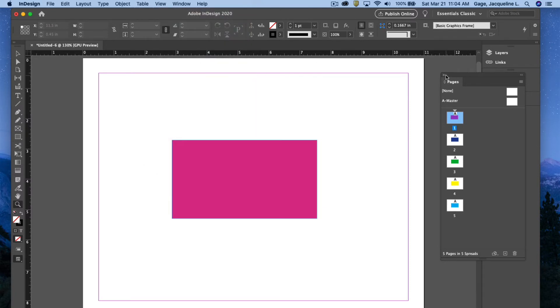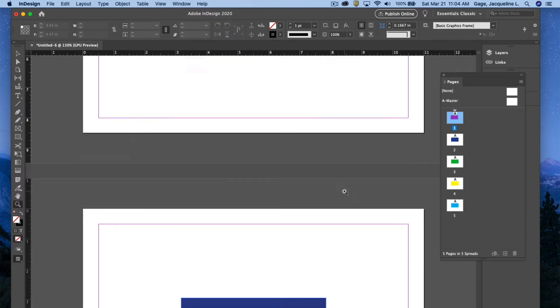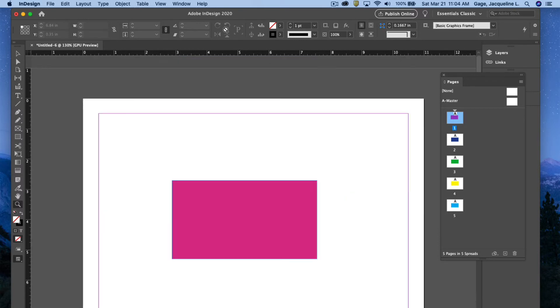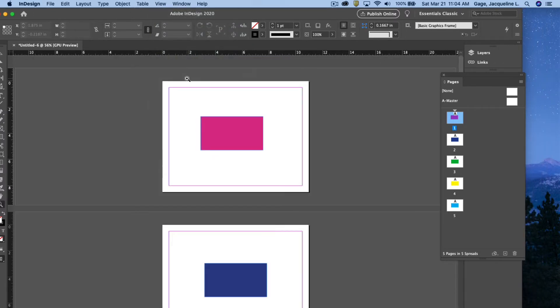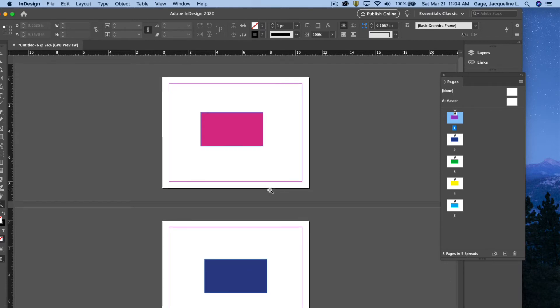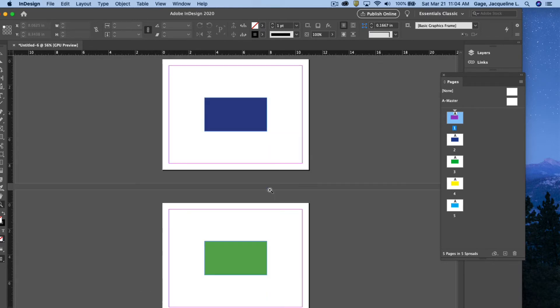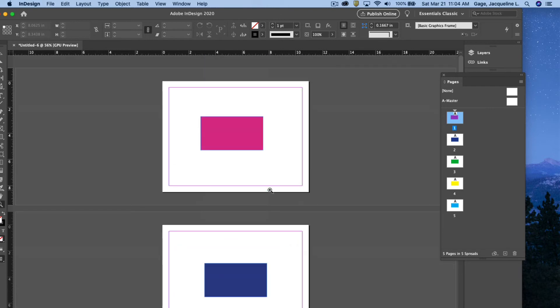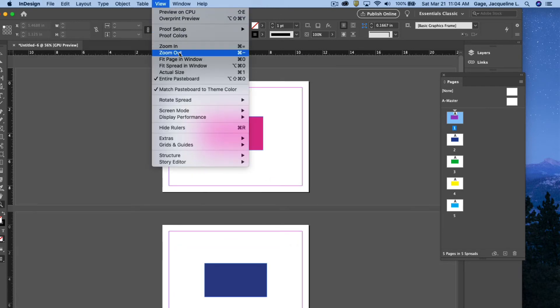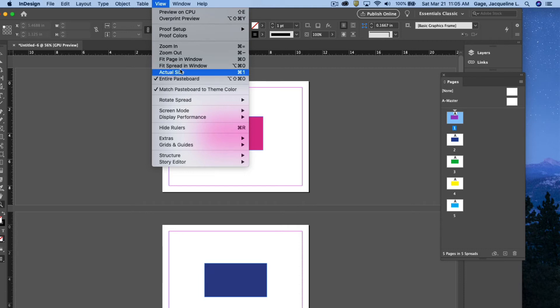I'm not quite sure why that's not working. Let me try that again. View entire pasteboard. Okay, oh I was in spread. I meant pasteboard and I can see all my documents. Now view spread would show both sides if I had facing pages, so that was the difference.